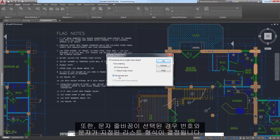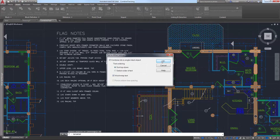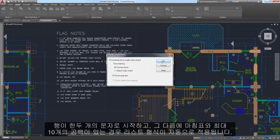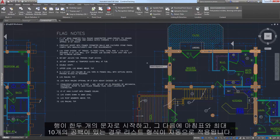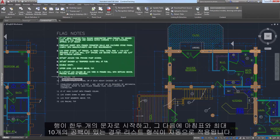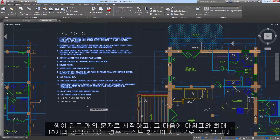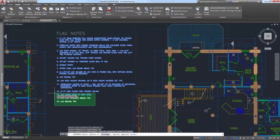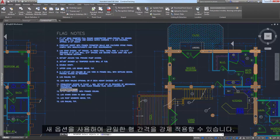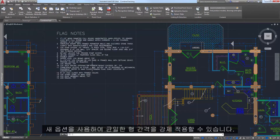When wordwrap text is selected, numbered and lettered list formatting is inferred. If a line starts with one or two characters followed by a period and up to ten spaces, list formatting is automatically applied. A new option also enables you to force uniform line spacing.